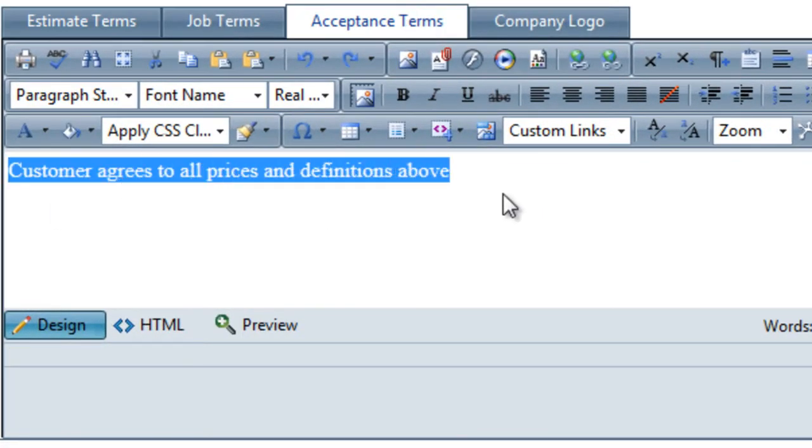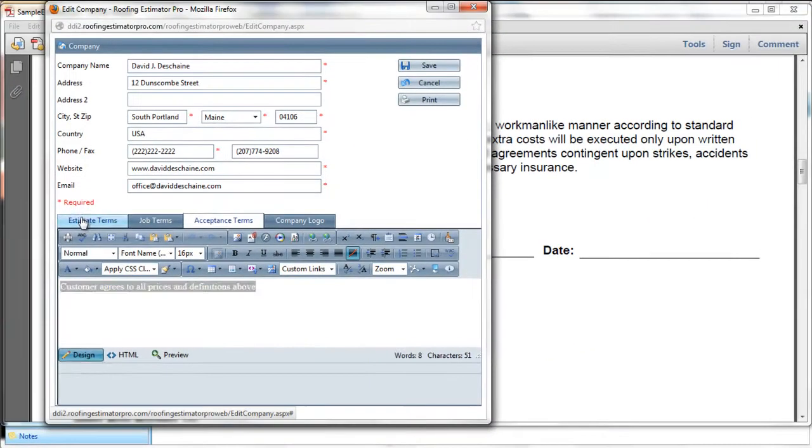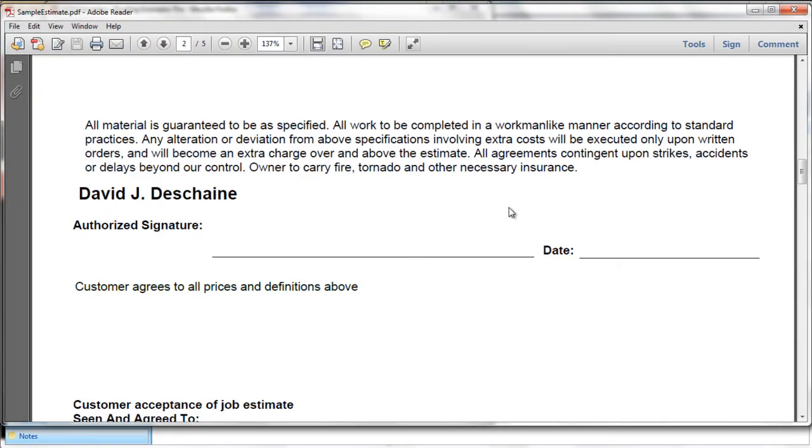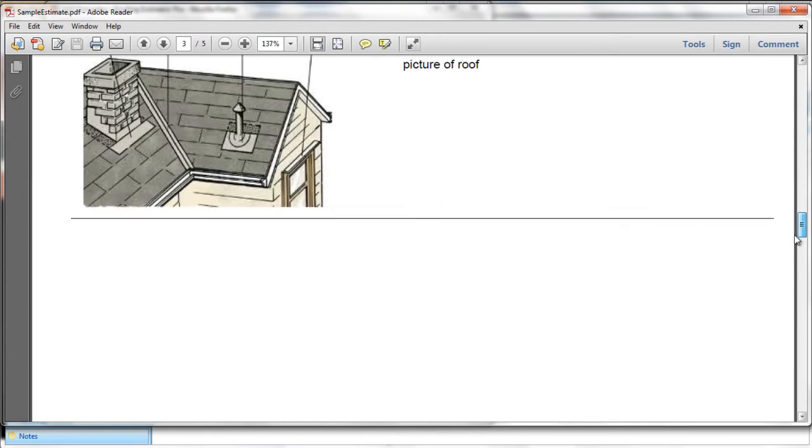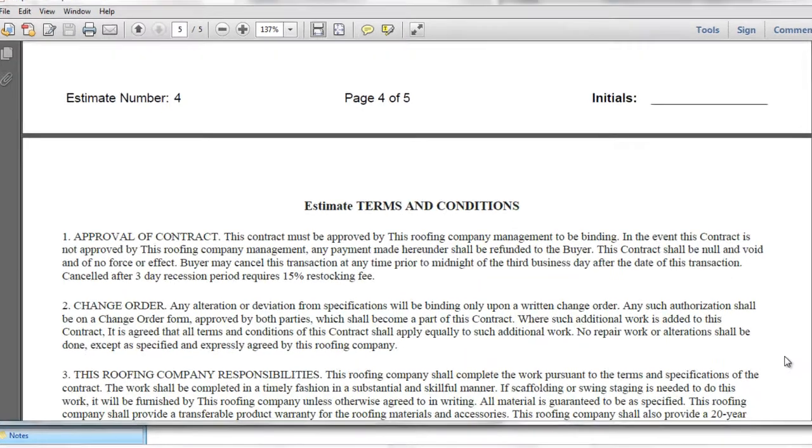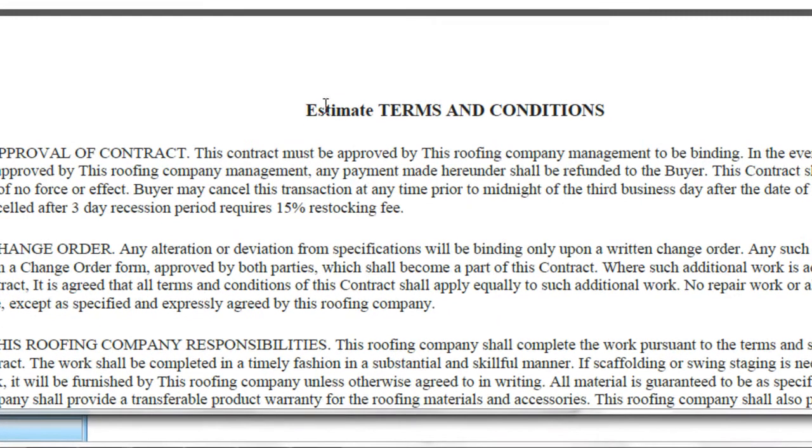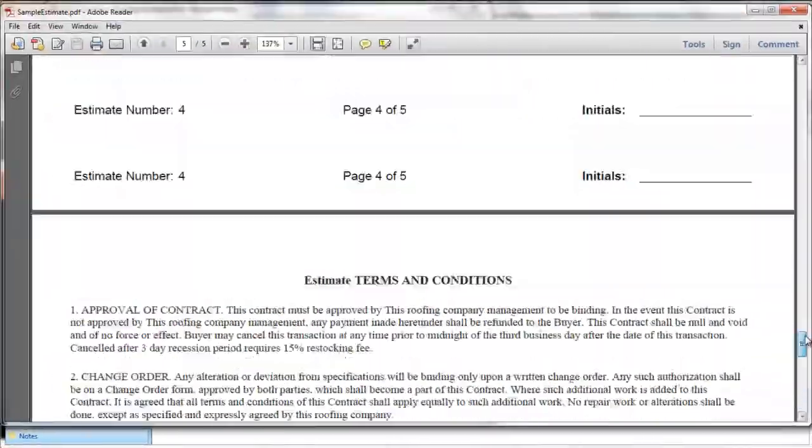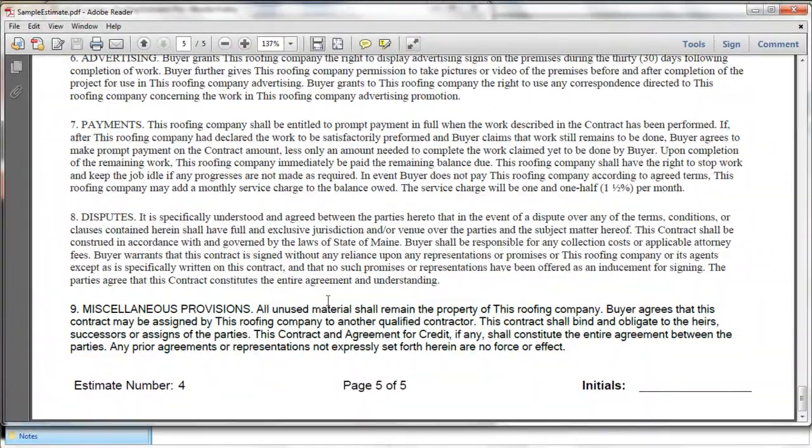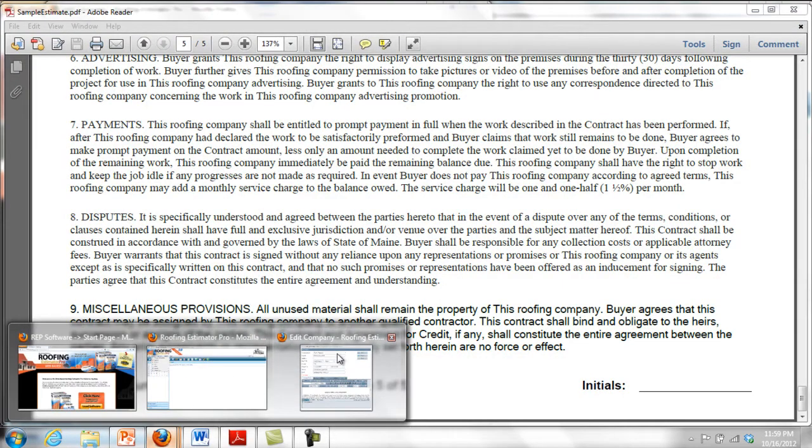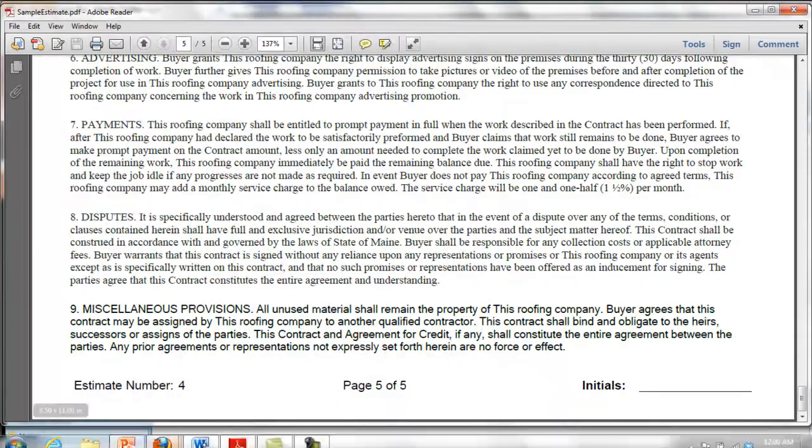So that's the variable text. You have control over what goes there. And then note the estimate terms and conditions. Those are also here at the very end of the document. You'll see starting right here. And you have complete control over that section of the document as well. So that kind of gives you an idea of how you can customize the text that will appear on your printed documents. That covers the company setup.